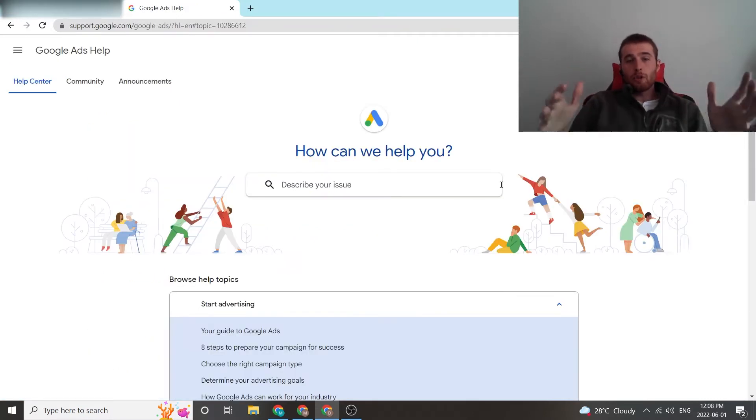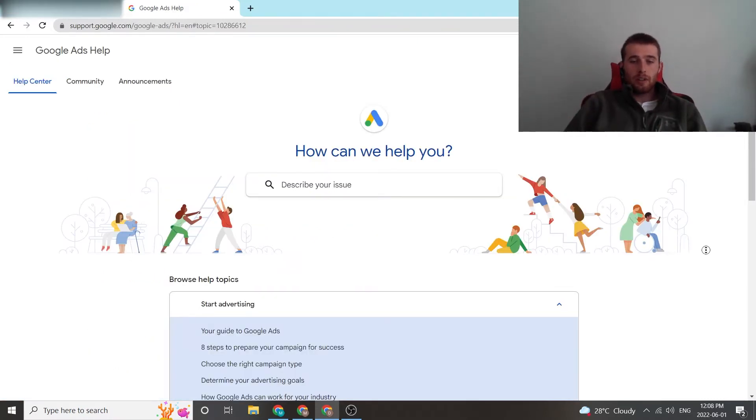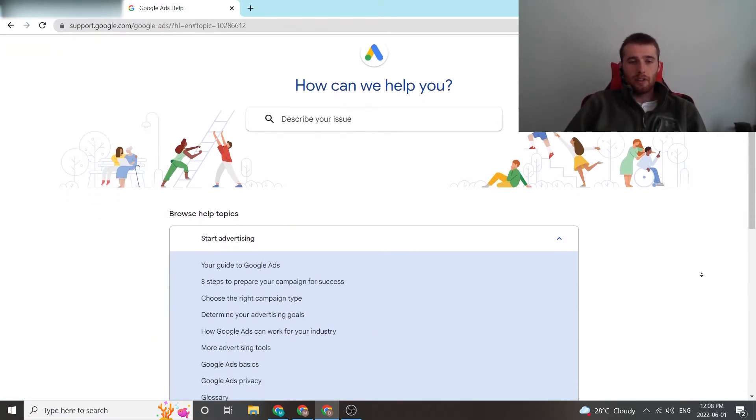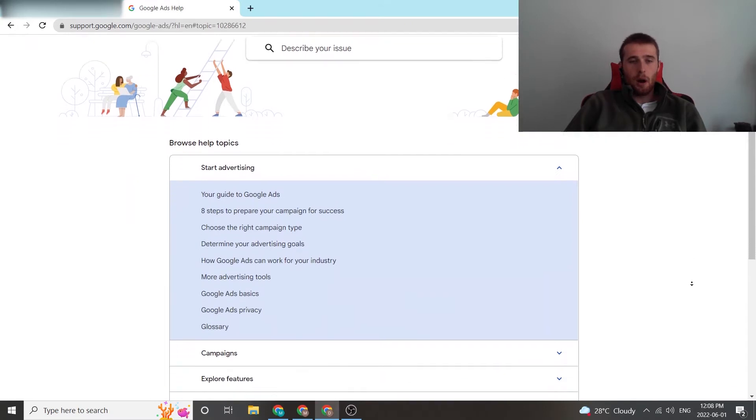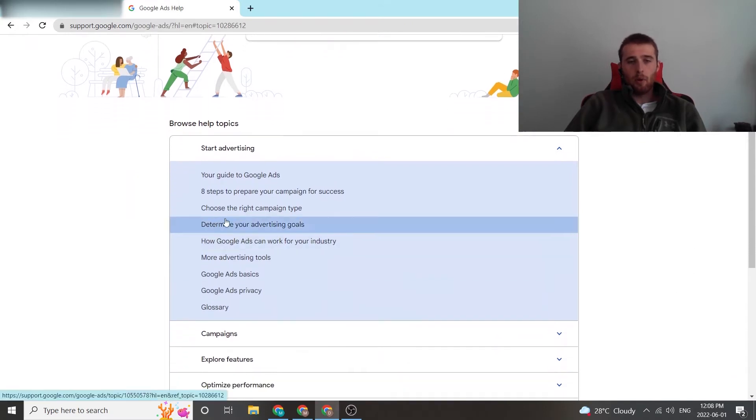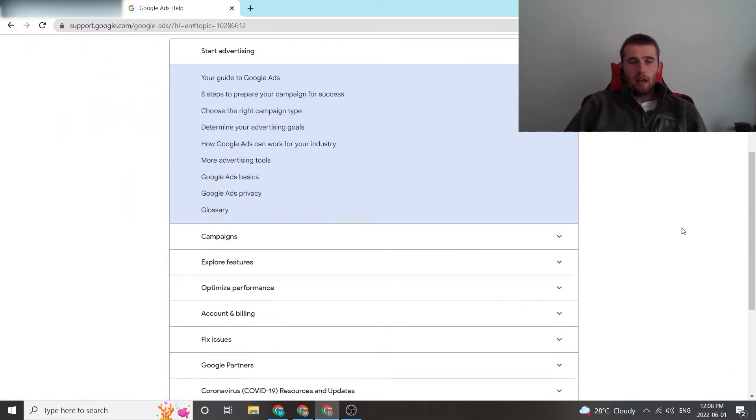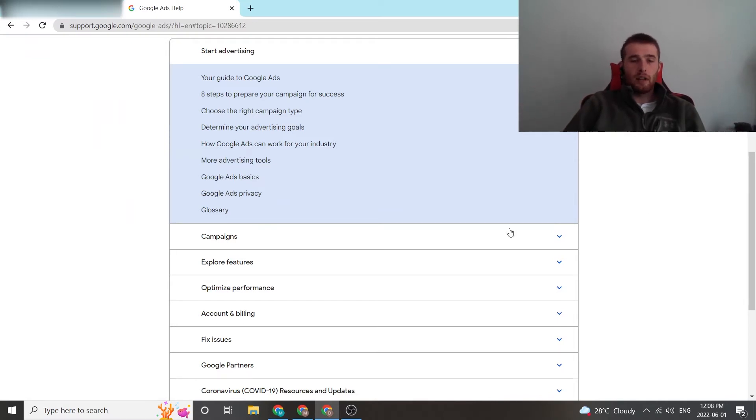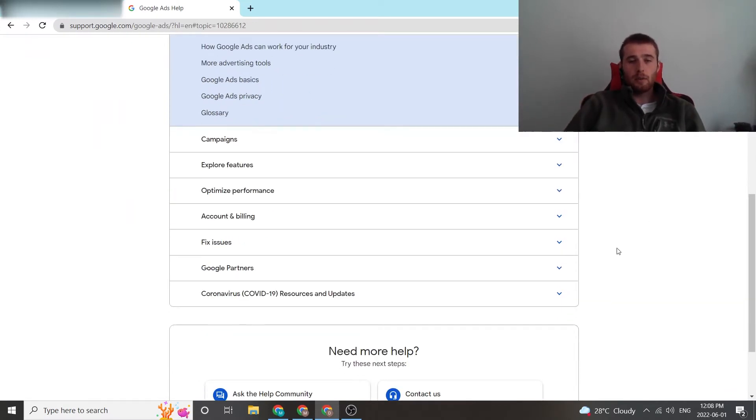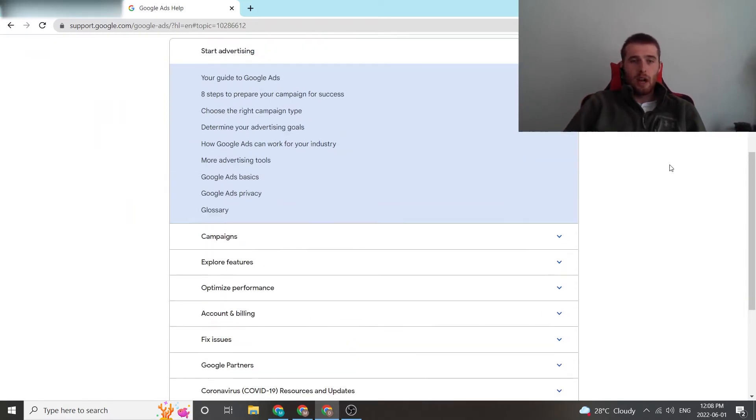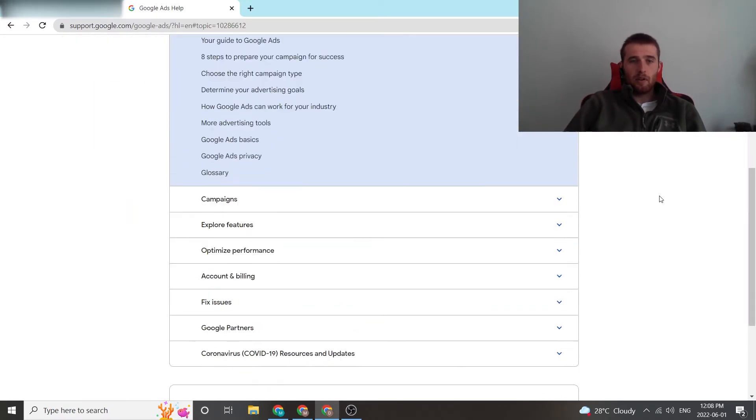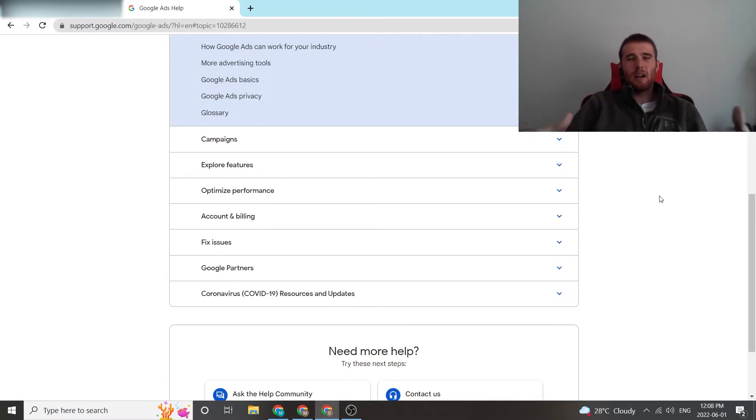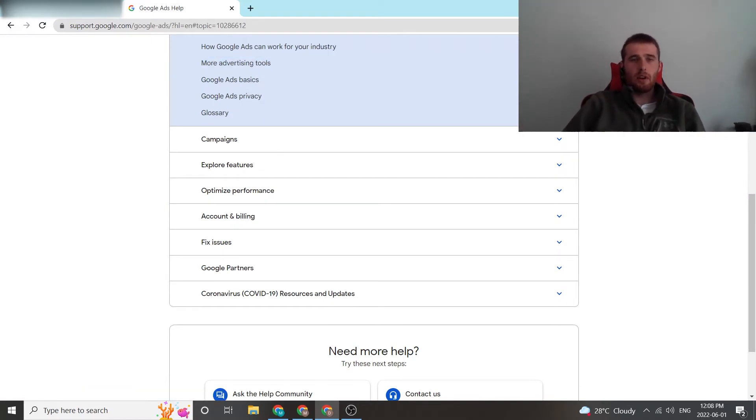And now it brings you to a page where you can essentially self-diagnose your problem, and it comes up with a whole bunch of options. If you actually have an issue that's already been solved, you can more than likely find it in here. It's a really good resource for not having to get in contact with Google and draw the process out. You can probably solve the issue yourself.